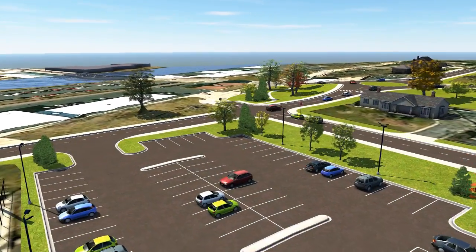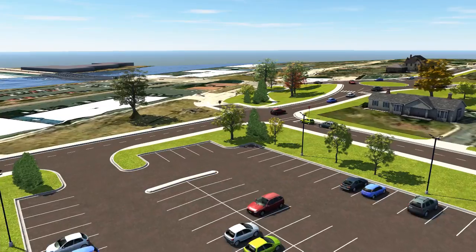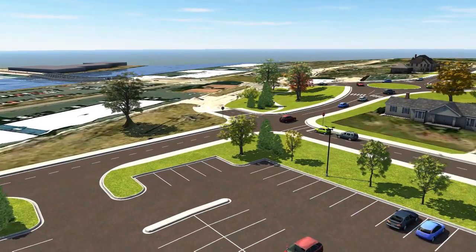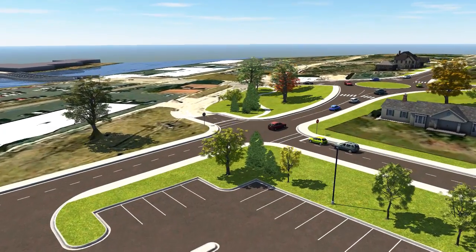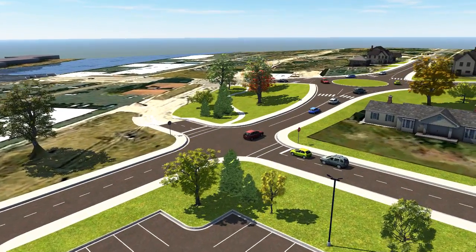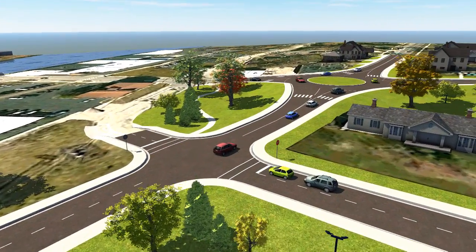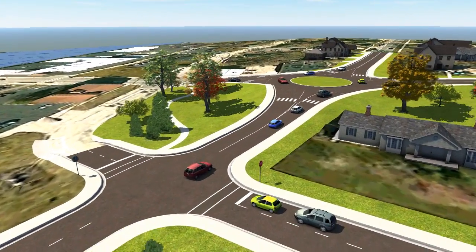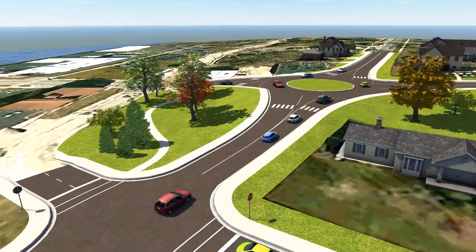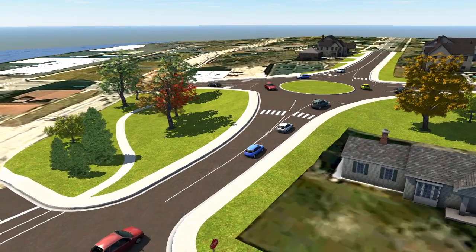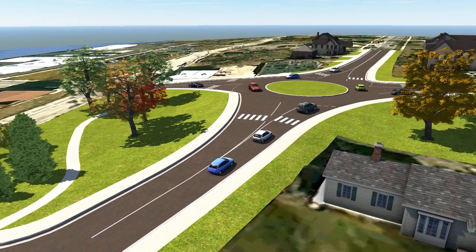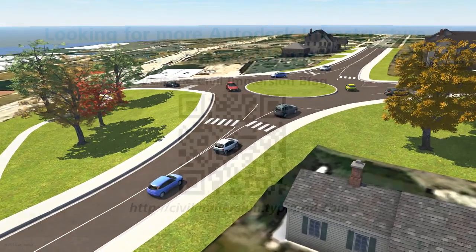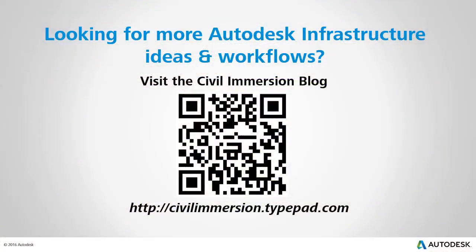So, the next time you need to produce visualizations from an InfraWorks model, consider putting together a storyboard. With a couple mouse clicks and a few minutes' time, you can easily create compelling animated visualizations. Would you like to explore other Autodesk infrastructure ideas and workflows? If so, please visit the Civil Immersion blog by scanning the QR code or by following the URL listed below.